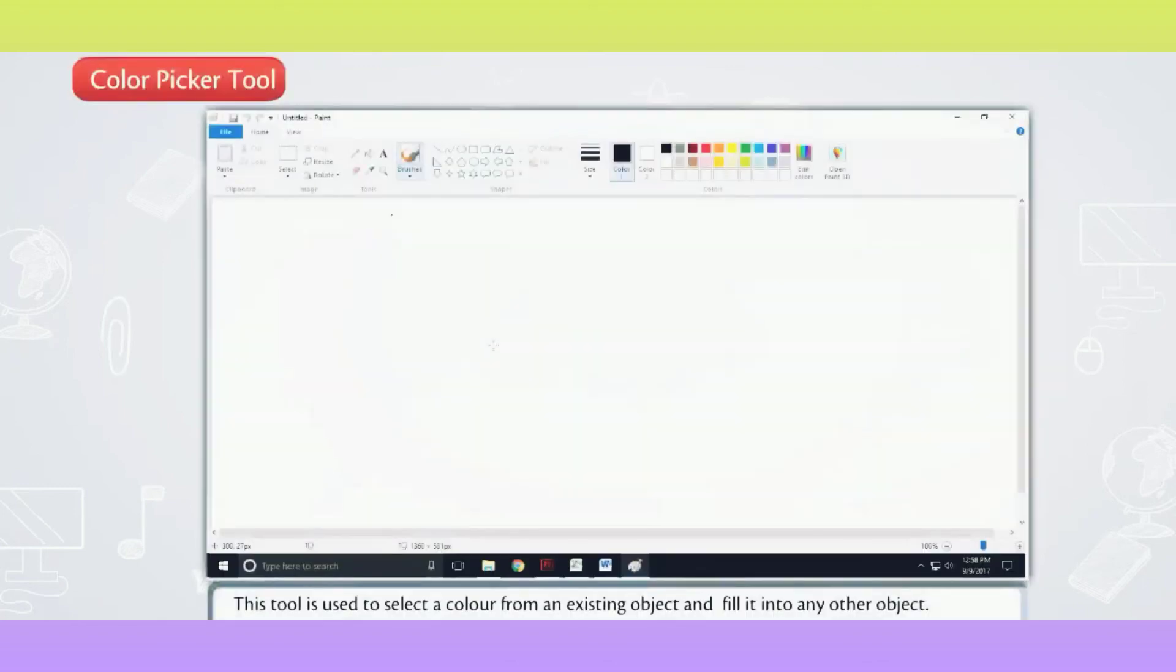Color Picker Tool. This tool is used to select a color from an existing object and fill it into any other object.